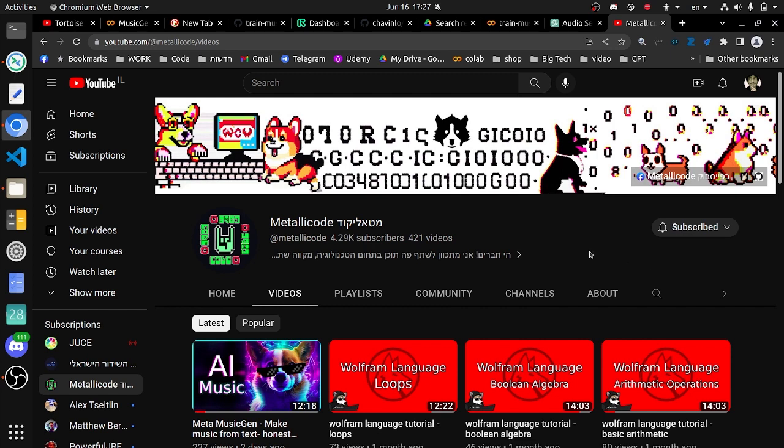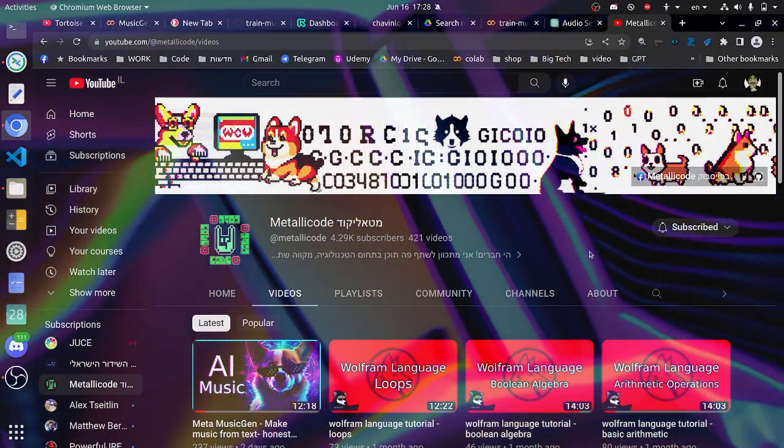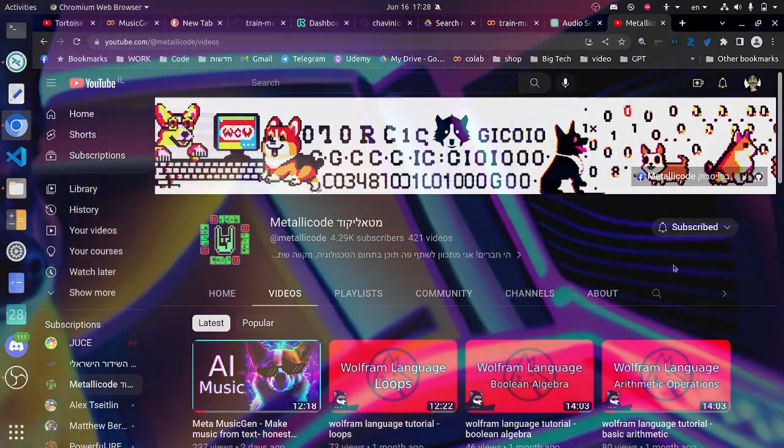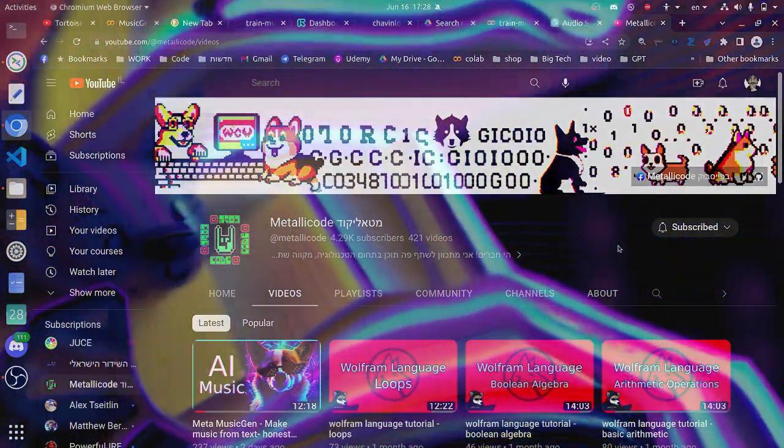I hope you liked this video and if you did please consider giving it a like and subscribing to my channel. And I really hope to see you all next time, bye bye!